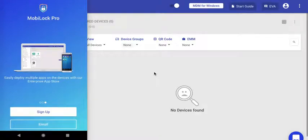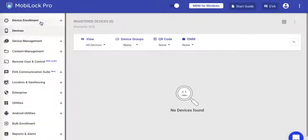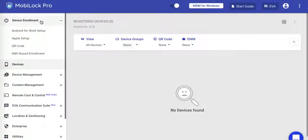Hello and welcome to another video on how to use MobiLock to manage your devices. In this video you'll see how to enroll your Android device using a QR code. For this demo, I've created a QR code configuration.